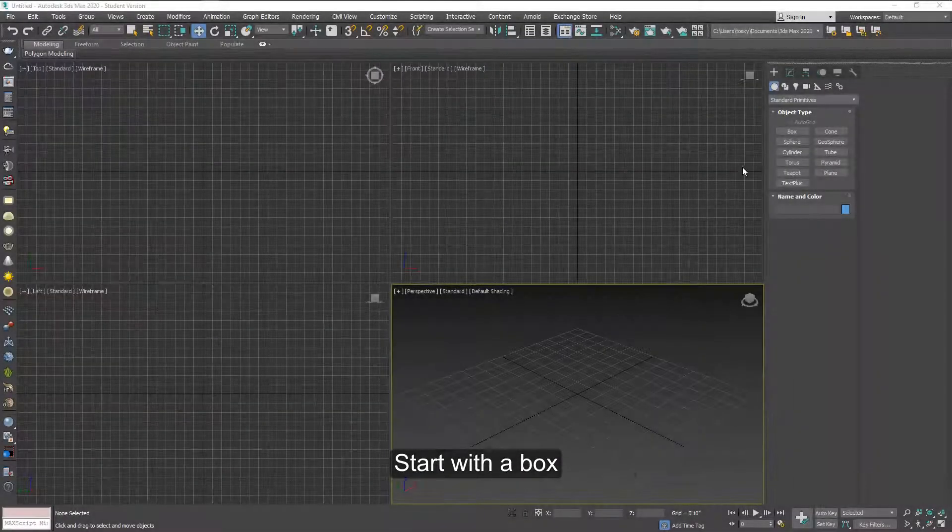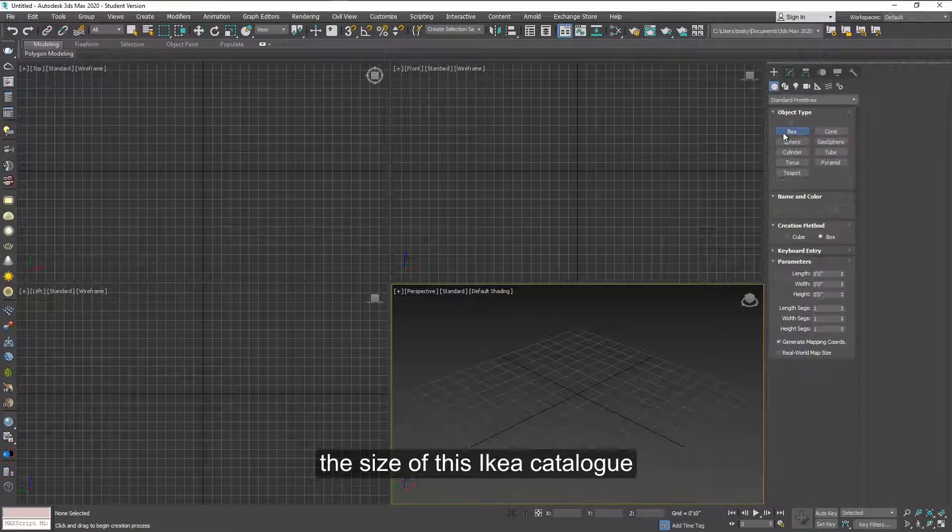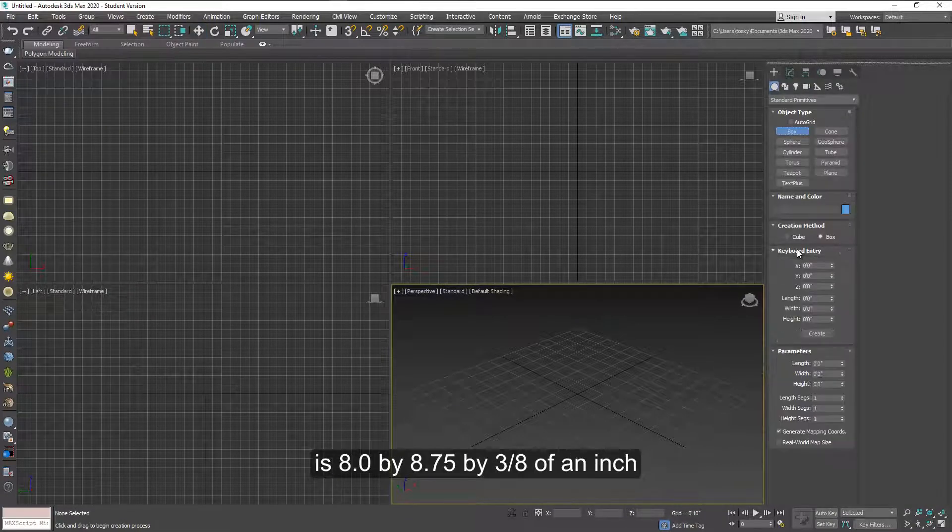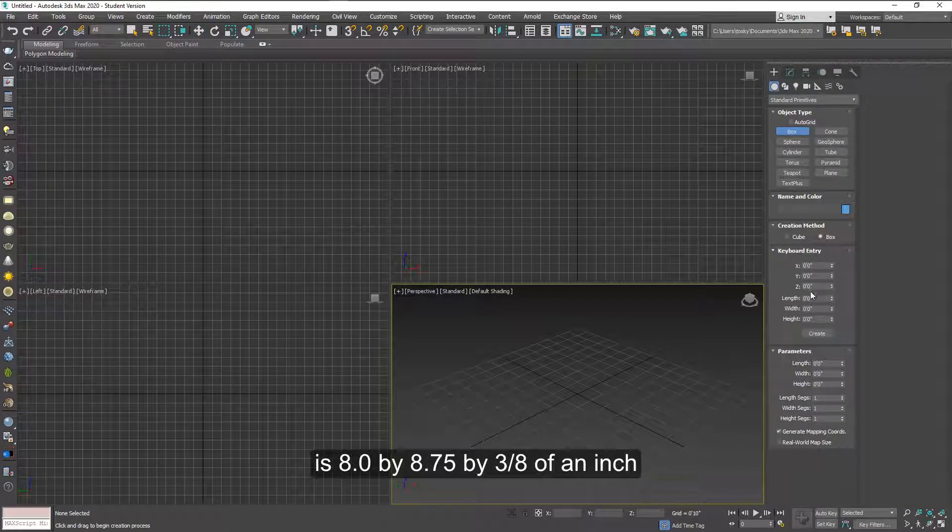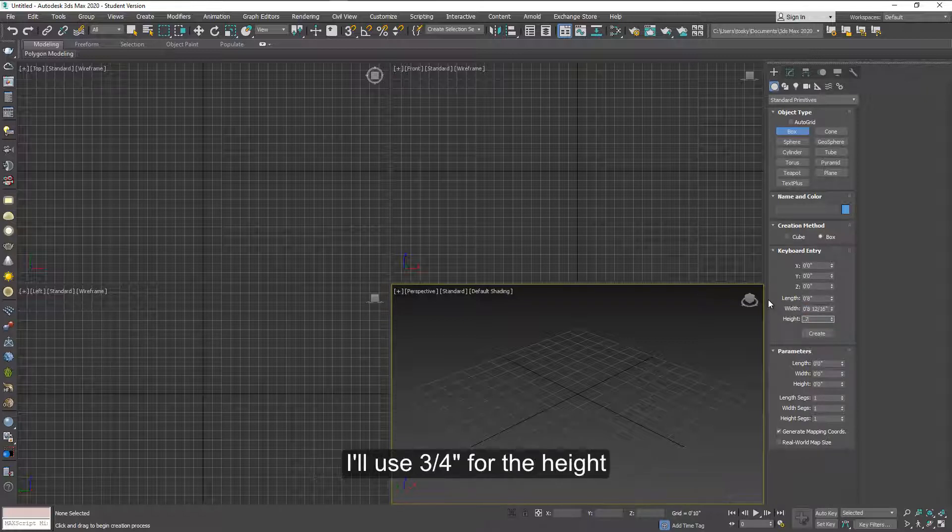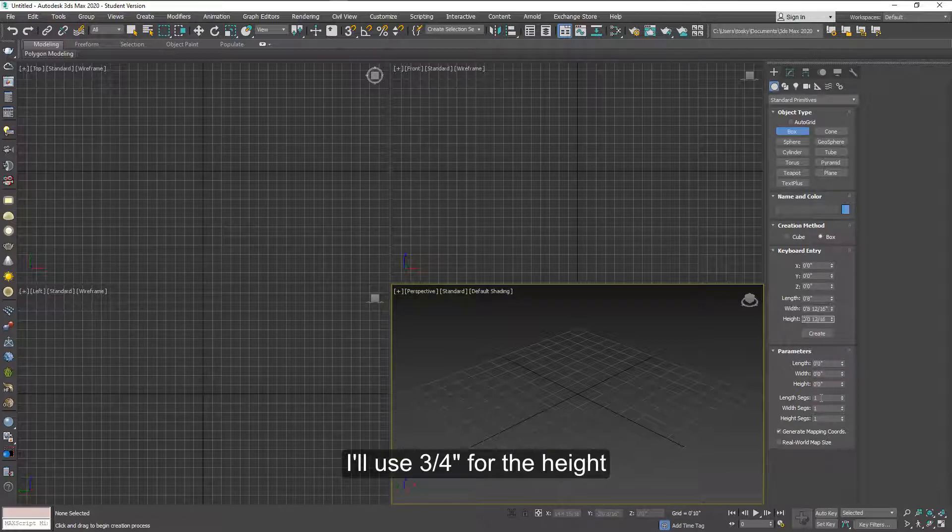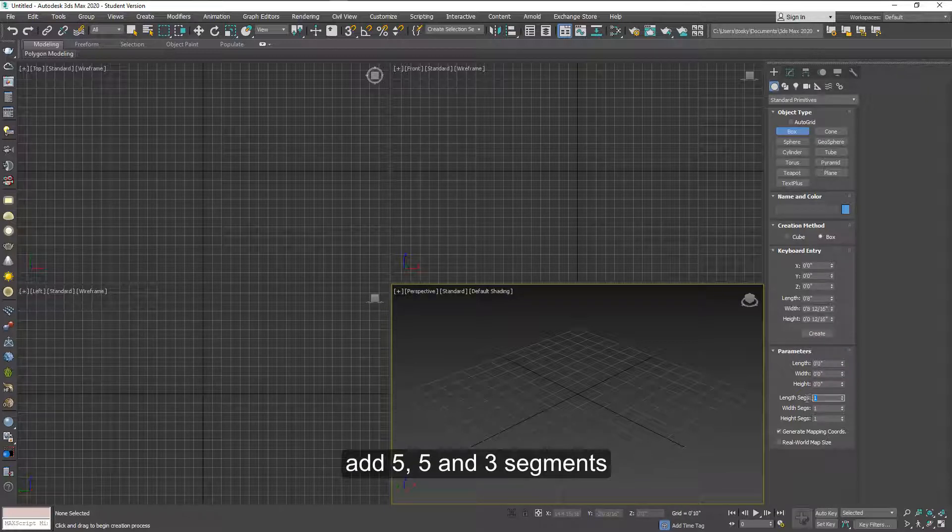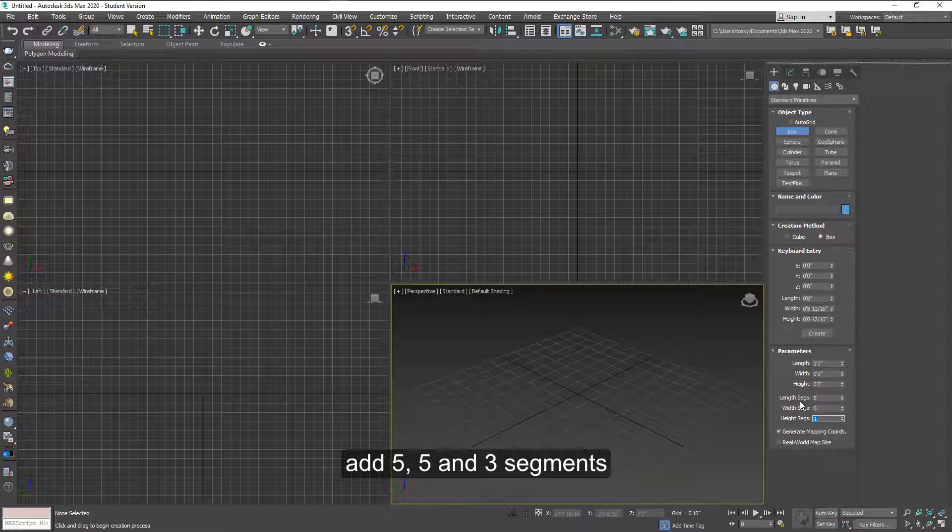Okay, let's start with the box. The size of this Ikea catalog is 8 by 8.75 by 3 eighths of an inch. I'm gonna use about 0.75 on the height for now. Add 5, 5 and 3 segments down here and click on Create.